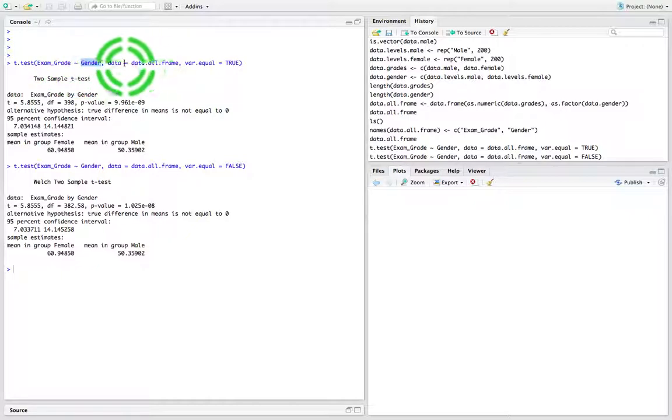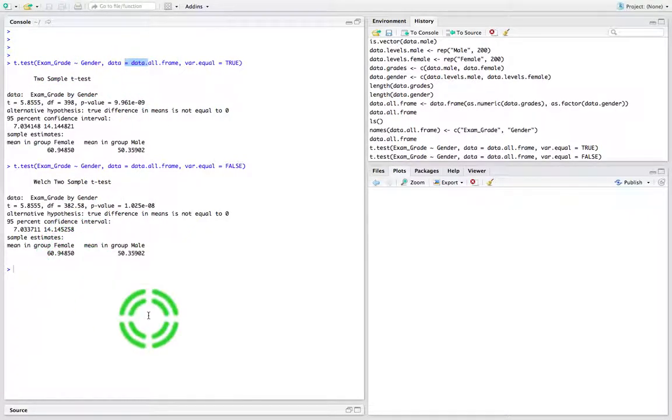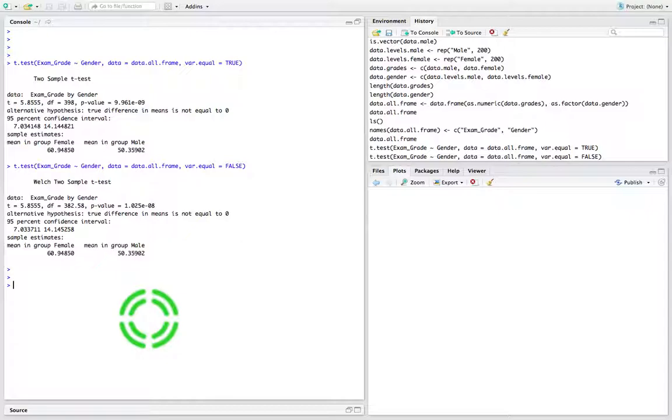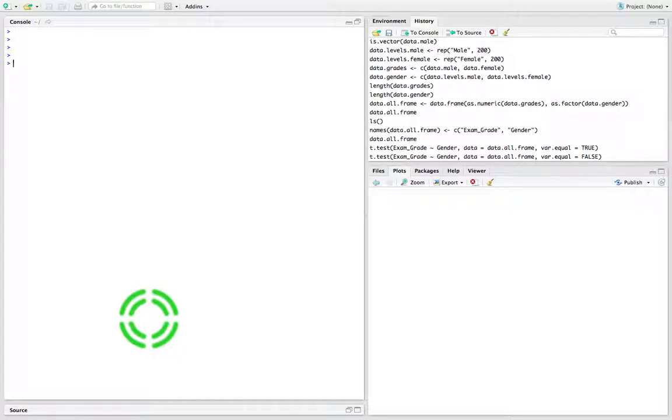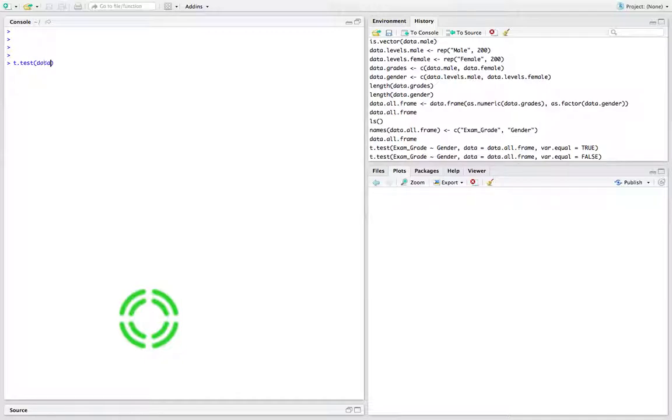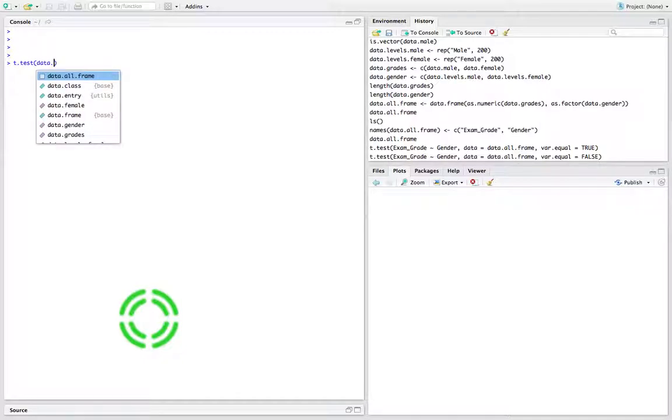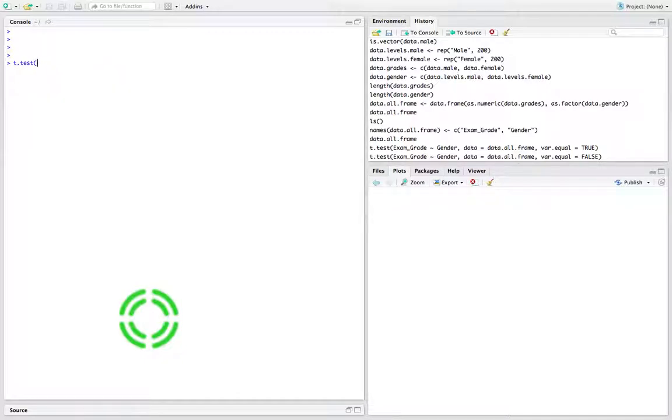An alternative way is to pass in two vectors. Let me clear this with Control+L. I'm going to say t.test - I like lowercase better. What we're going to pass in is the exam grades for the males. Let me just list the variables that we've created already up to this stage.